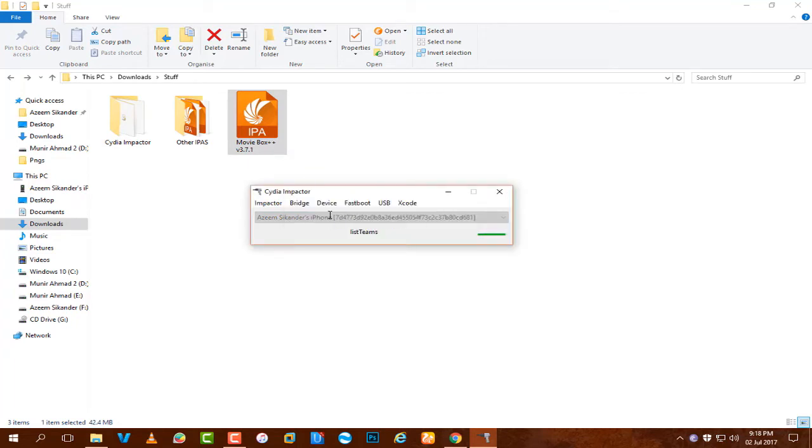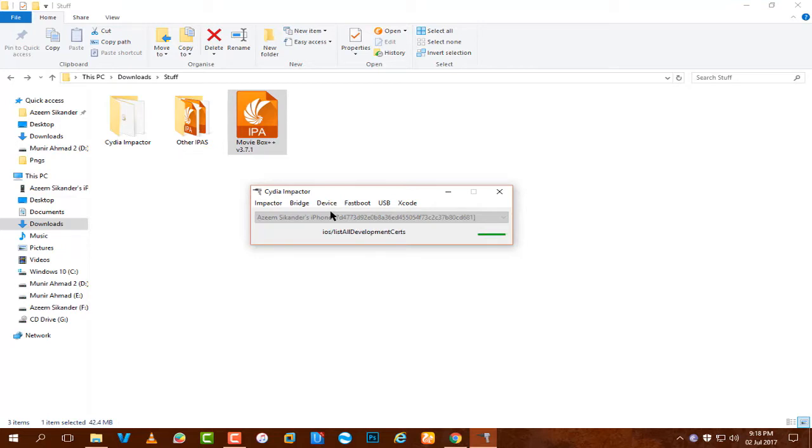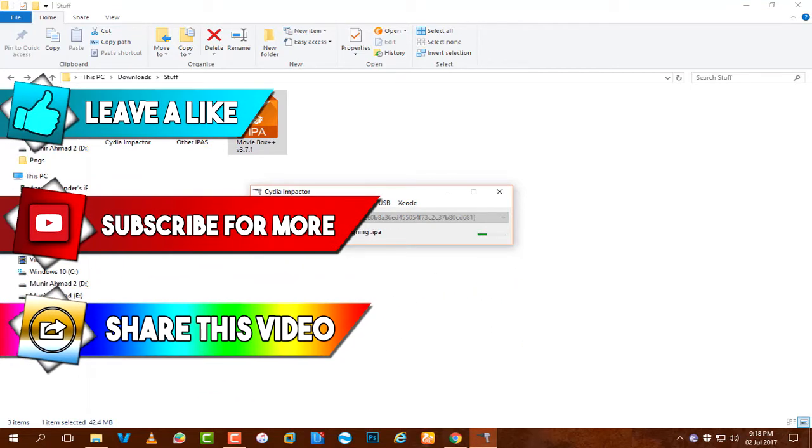Once you enter your Apple ID, it will take a bit of time to sign the application for you on your home screen. Just be patient until it pops up on your home screen. By the way guys, if you get any errors related to app specific password...